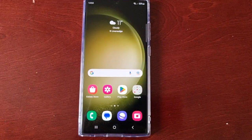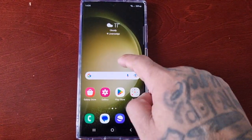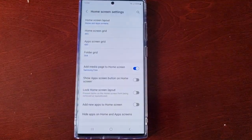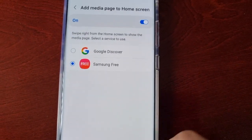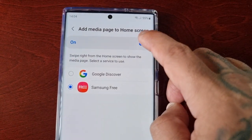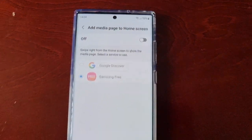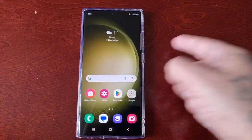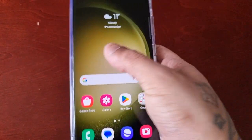Like I said, if you don't like either one you can just disable it altogether. Just go back into the Settings and turn it off. Now when I swipe over, nothing happens — there's nothing there. It's totally disabled.